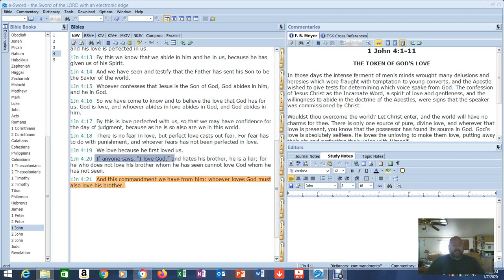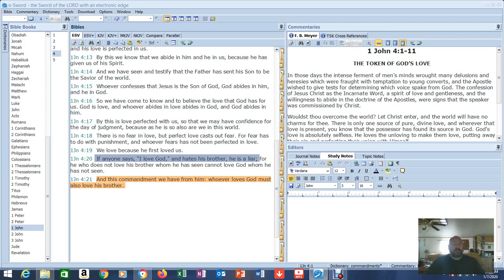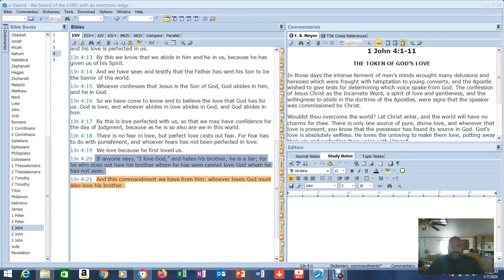If anyone says, I love God and hates his brother, he is a liar. Now, you can deny that you're showing hate, but if you're coming after your brothers and sisters with condemnation, using scripture as a weapon against them, when you don't even know what the scriptures mean, that's hate. Because you're doing it with indignation. For he who does not love his brother whom he has seen, cannot love God whom he has not seen. If you can't show love here, how can you be expected to show any love there?